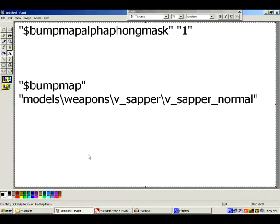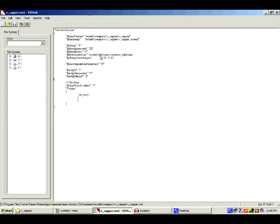So keep that in mind when you release a skin with a normal map for Team Fortress 2. You can either change that to 0, remove the whole line, or change 'Base' to 'Bump'. And make sure your VMT information matches up.